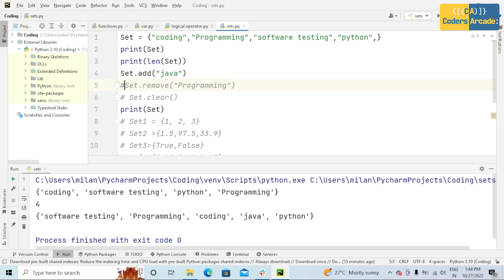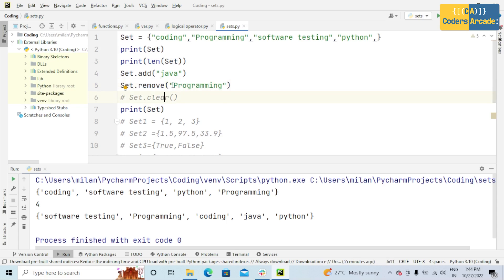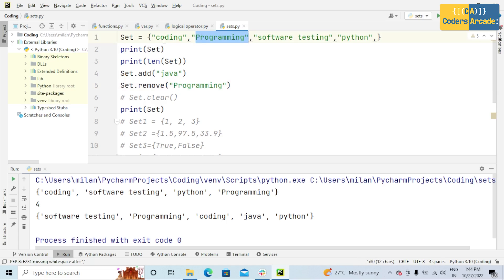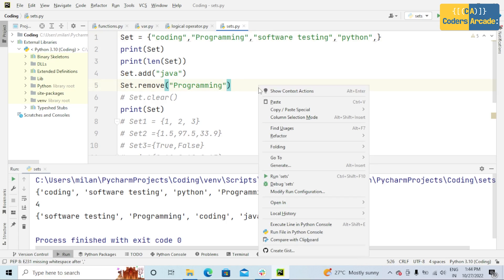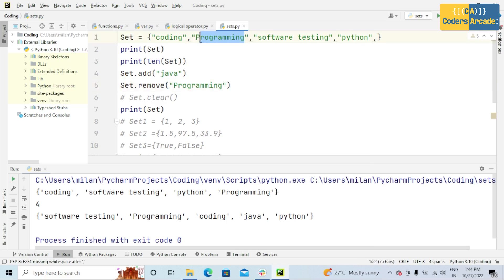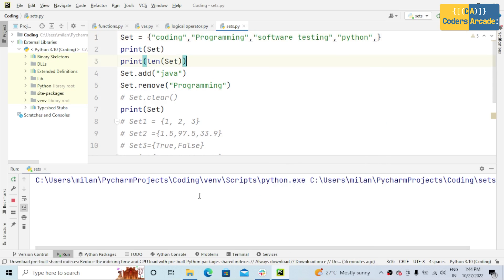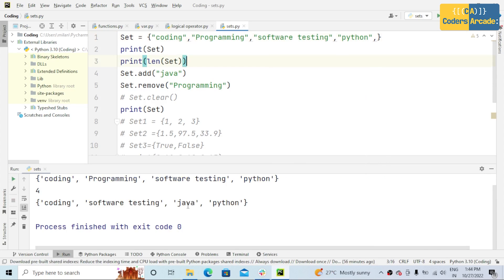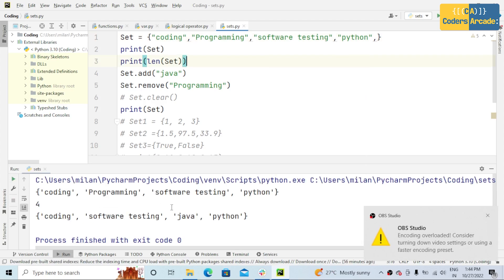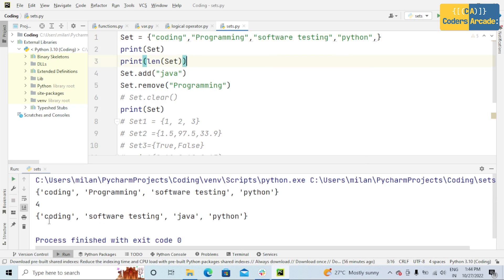The next operation is set.remove. Remove means this item will be removed. That means the programming item will be removed from the current set. If I run this program, this programming won't be executed. See here,